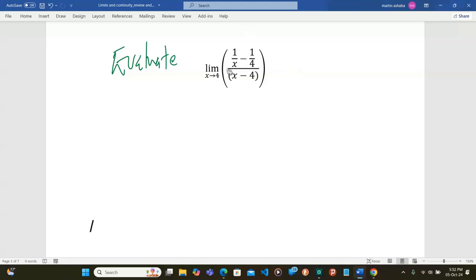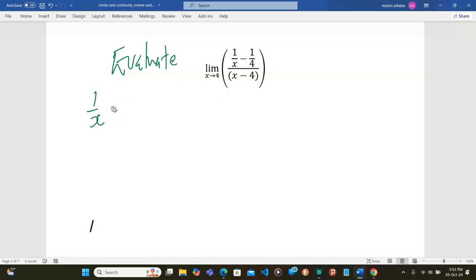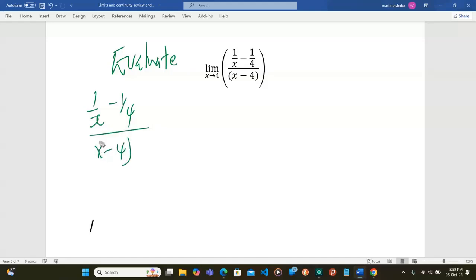Well, it doesn't make sense. So I need to do some manipulations and make sure that I avoid the situation where the whole thing is going to infinity. So I'm going to have 1/x minus 1/4, and let me first deal with this function divided by x minus 4.